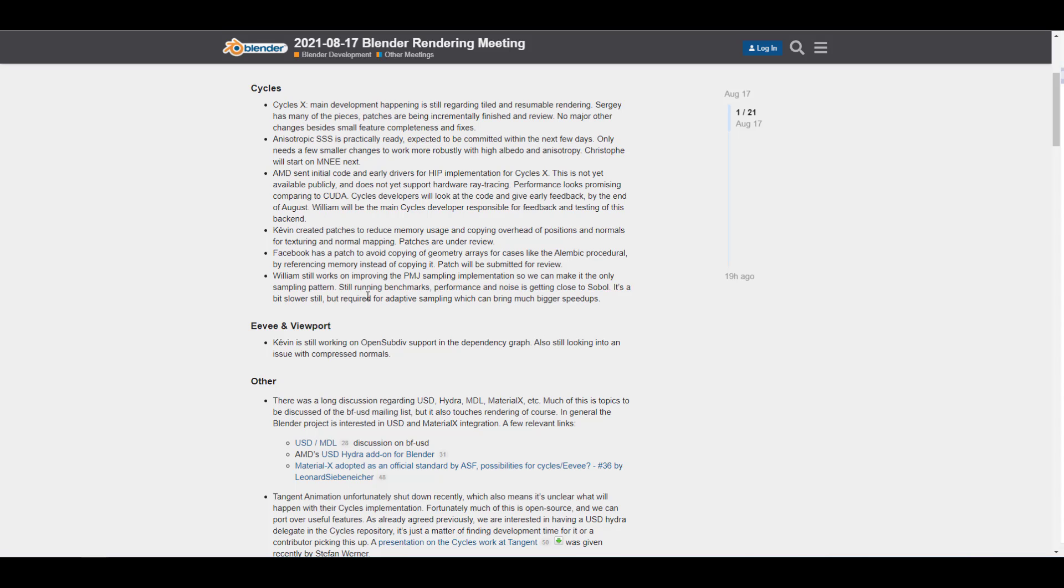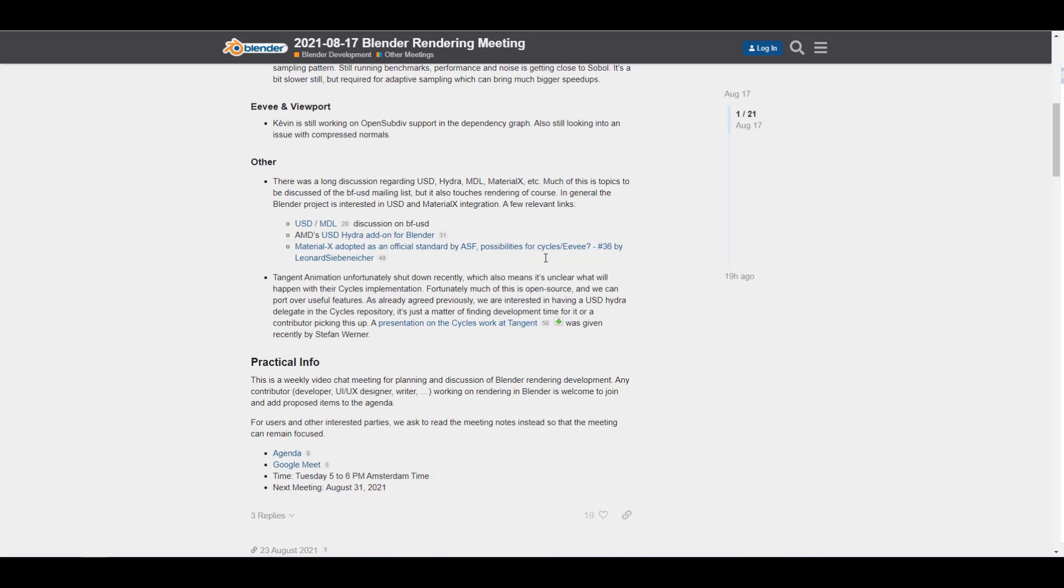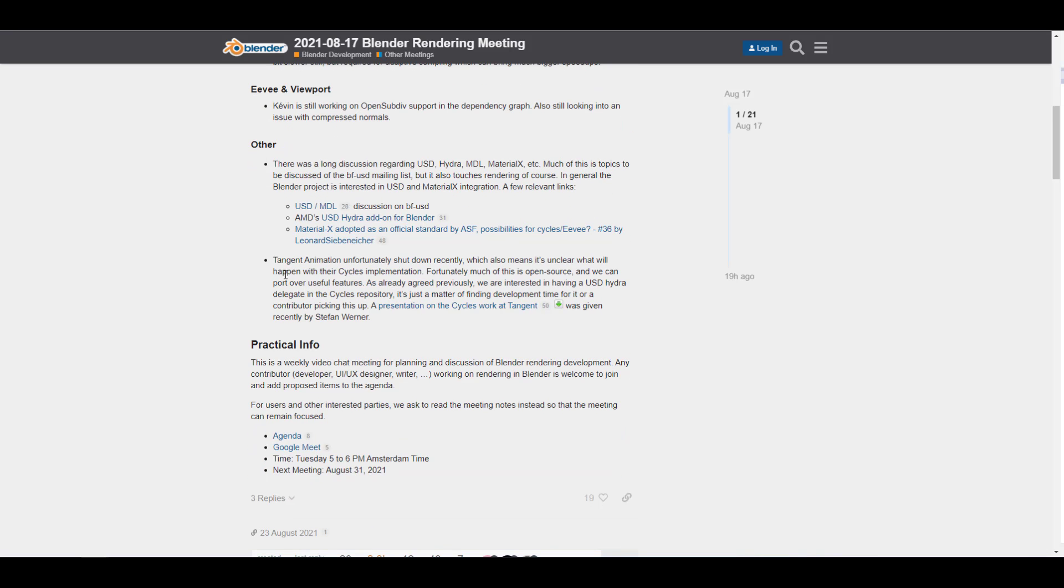There's also a couple of other things that you might want to see. The folks at AMD have also sent an initial code and an early driver for the HIP implementation for Cycles X. We also mentioned the fact that the folks at AMD have released the USD Hydra add-on for Blender, now allowing you to render your USD scenes. You might want to also come through and read up on that.